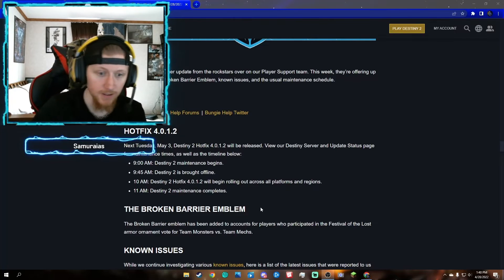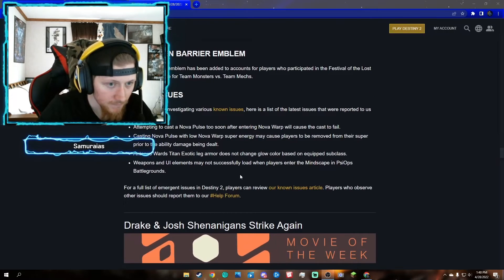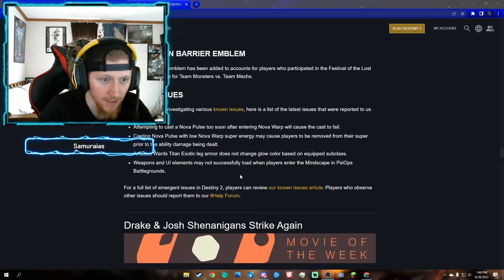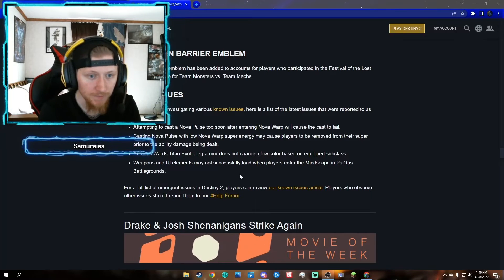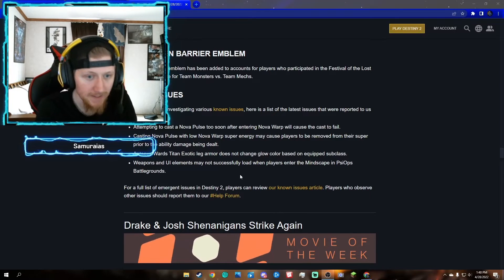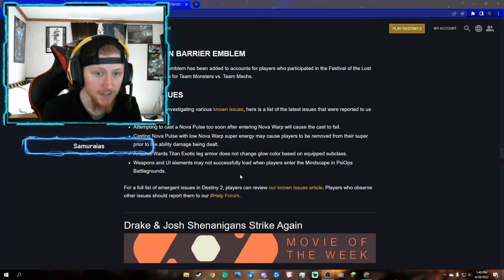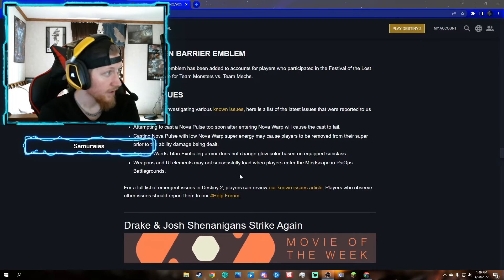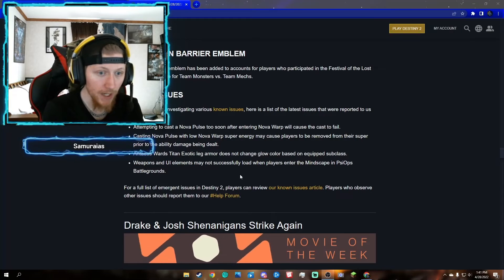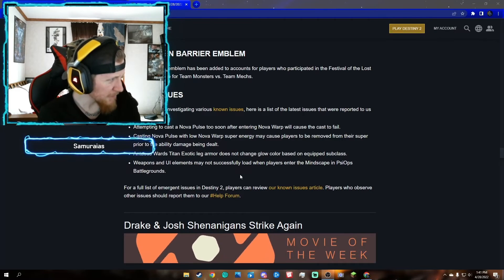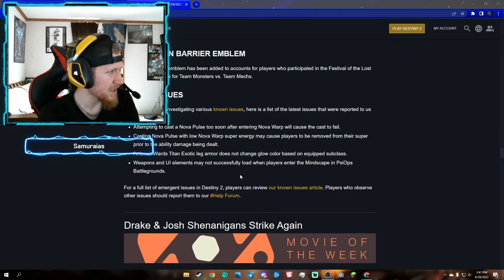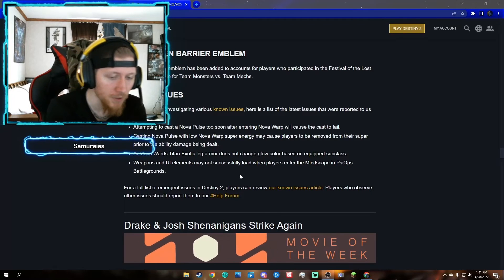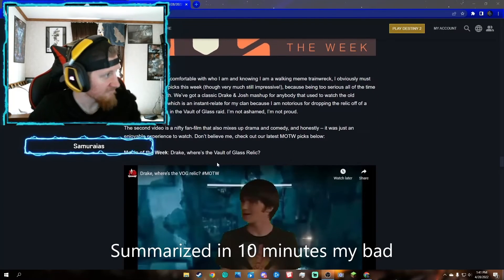Let's go into the bugs. For bugs that are going to probably get fixed before season 17: attempting to cast a Nova Pulse too soon after entering Nova Warp will cause the cast to fail. Casting Nova Pulse with low Nova Warp super energy may cause players to be removed from their super prior to ability damage being dealt. Antaeus Wards titan exotic leg armor does not change glow color based on equipped subclass. Weapon and UI elements may not successfully load when players enter the Mindscape in Psiops Battlegrounds. I haven't done Battleground since I did the last one.